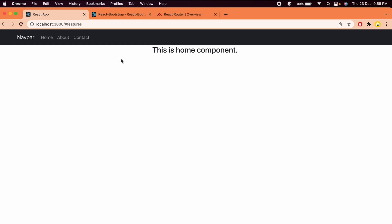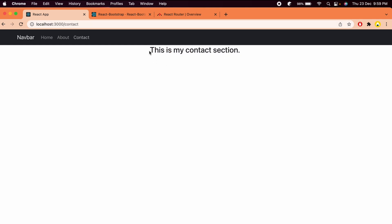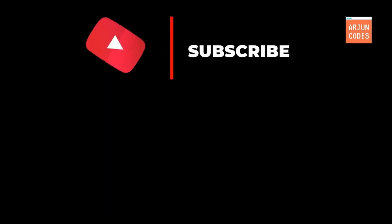Now if you click on About you can see 'This is about me', click on Contact and it shows 'This is my contact section', and click on Home to see the home component. That's how you create a navbar using React Bootstrap and React Router DOM. Thanks for watching — don't forget to like, share, and subscribe!